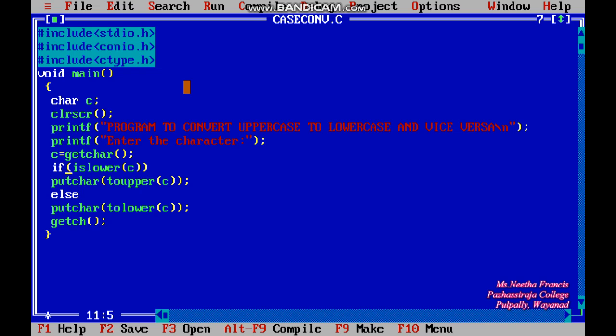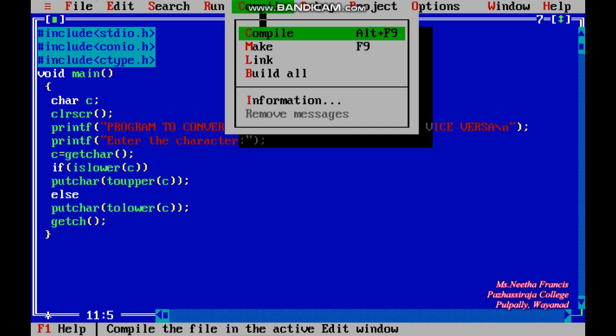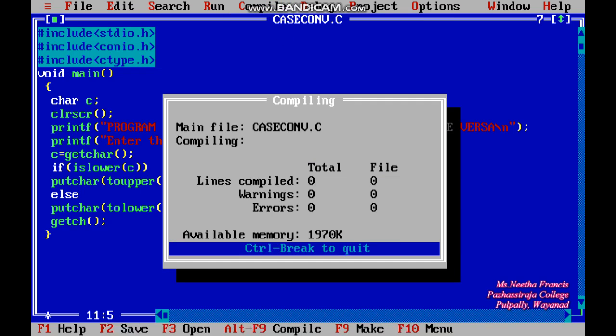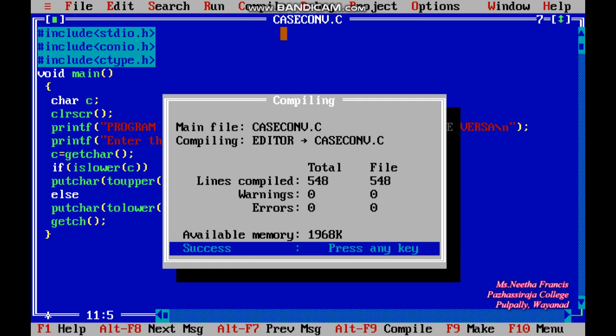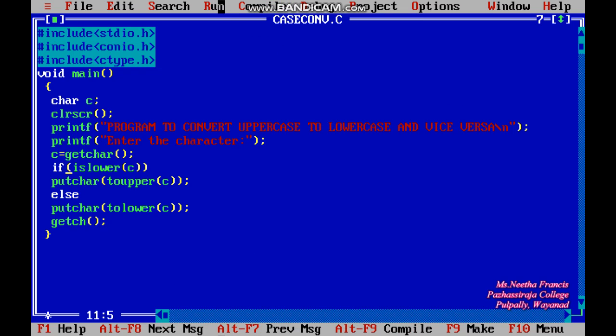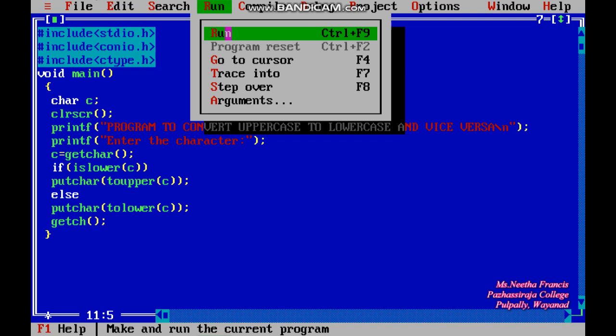After typing the program, you have to save the file with the extension .c. After that we compile the program, and if there are no errors we go to the run option and navigate to the output screen.